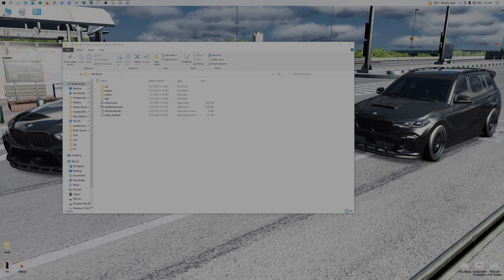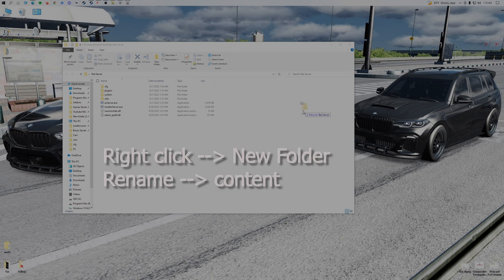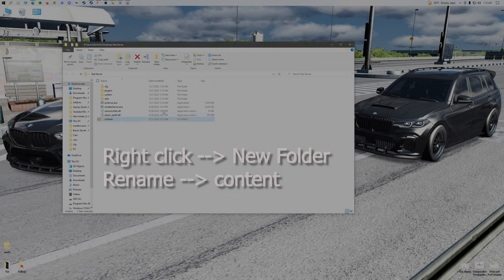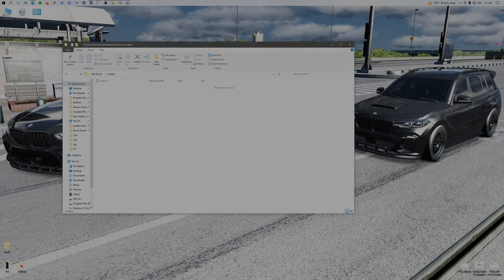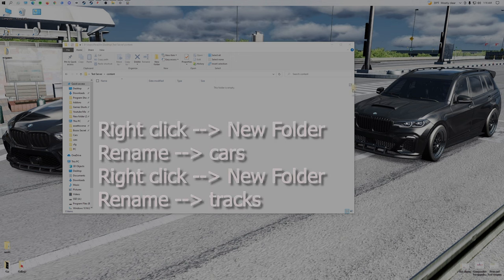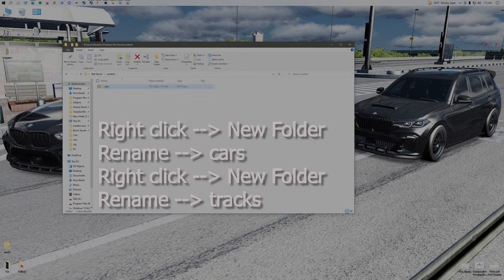You're going to want to make a new folder and call it content. Then in the content folder, we'll make a cars and tracks.